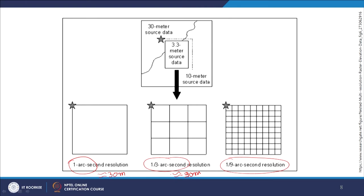For the same ground area, 1 arc second gives 1 cell, 1/3 arc second gives 9 cells, and 1/9 arc second gives many more cells — so higher resolution means more cells for the same area. The area of one 1 arc second cell is roughly 30 meters by 30 meters. Spatial resolution is also sometimes denoted in arc seconds rather than simple meters.